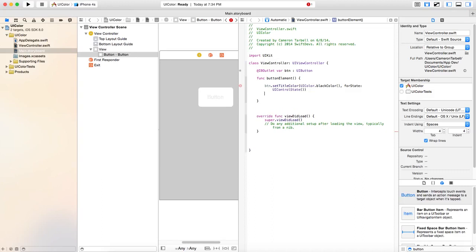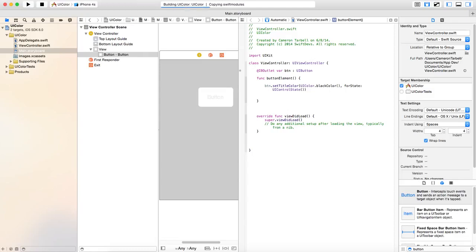All right. So now we're going to go ahead. The error is gone. We're going to go ahead and launch this in the simulator. We're going to try this out. And we're going to see how this looks. So I've been messing around with UI colors for a couple of days. I mean, it's something that you kind of already have in Objective-C, so it's not too different at all.